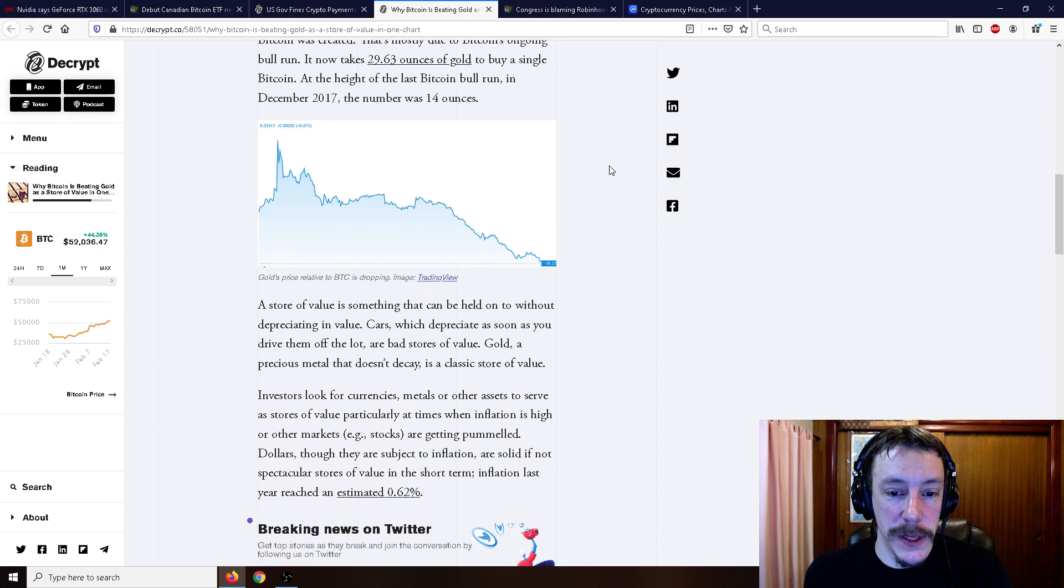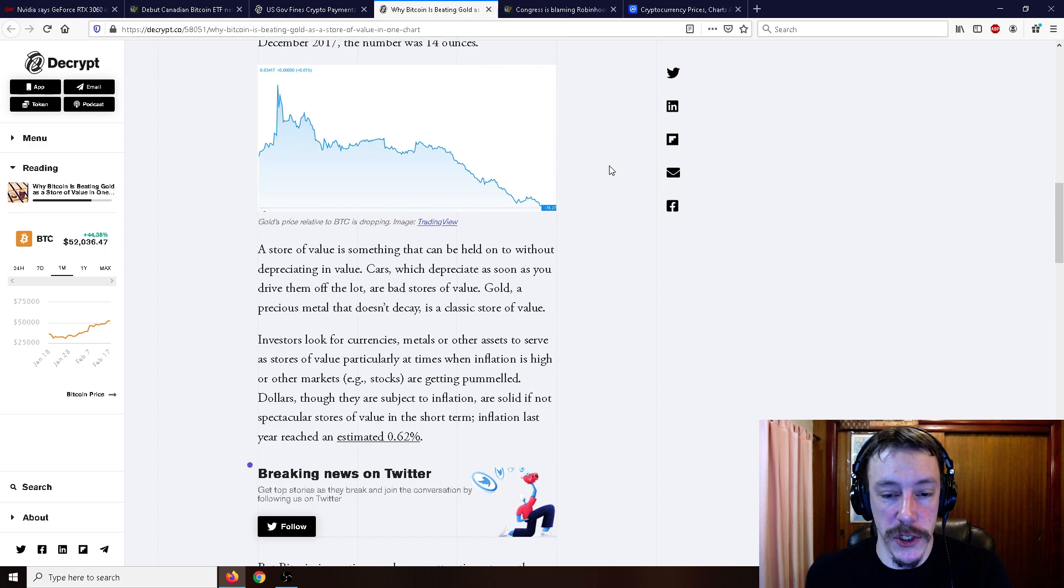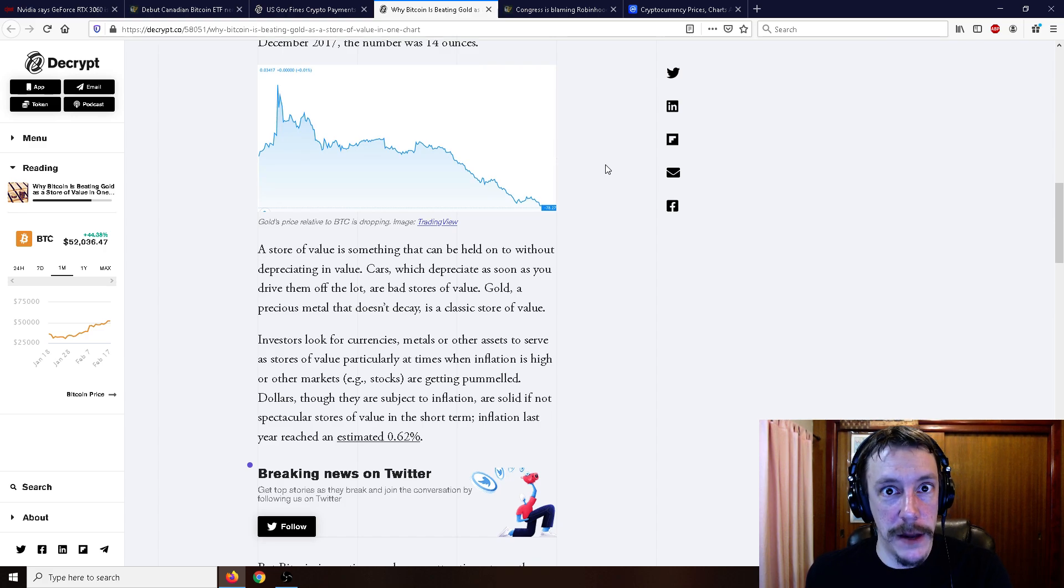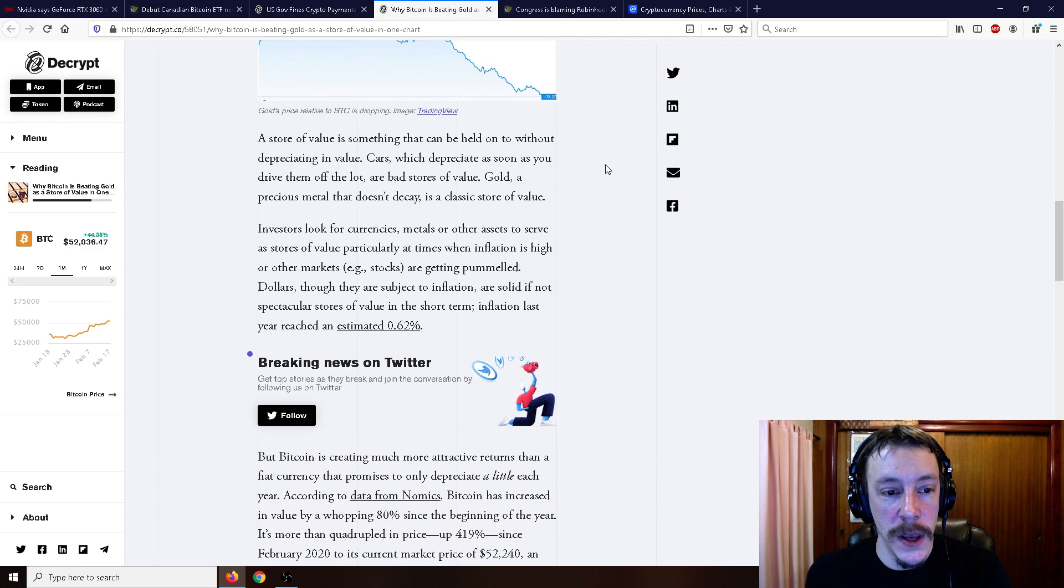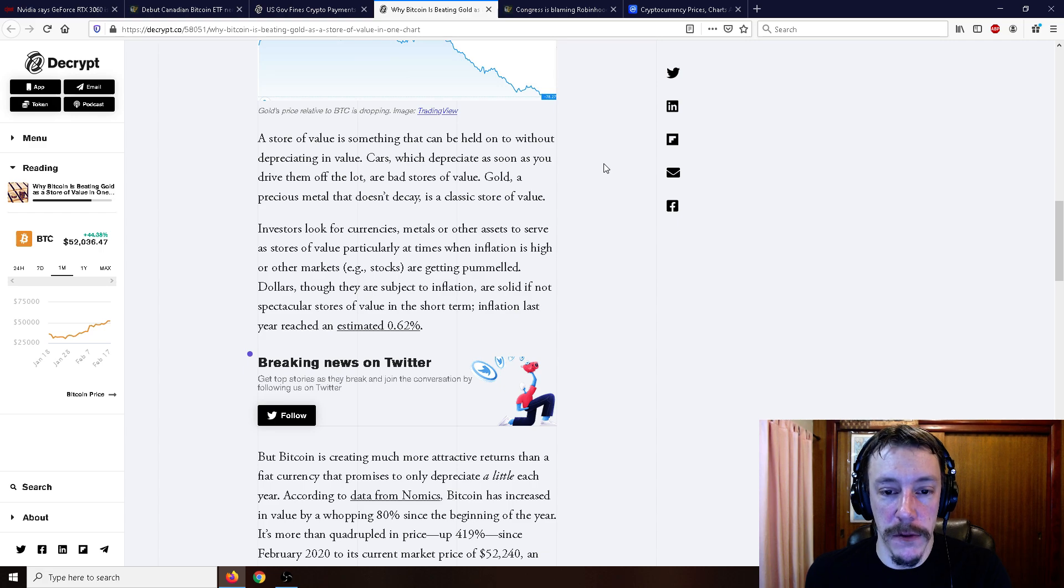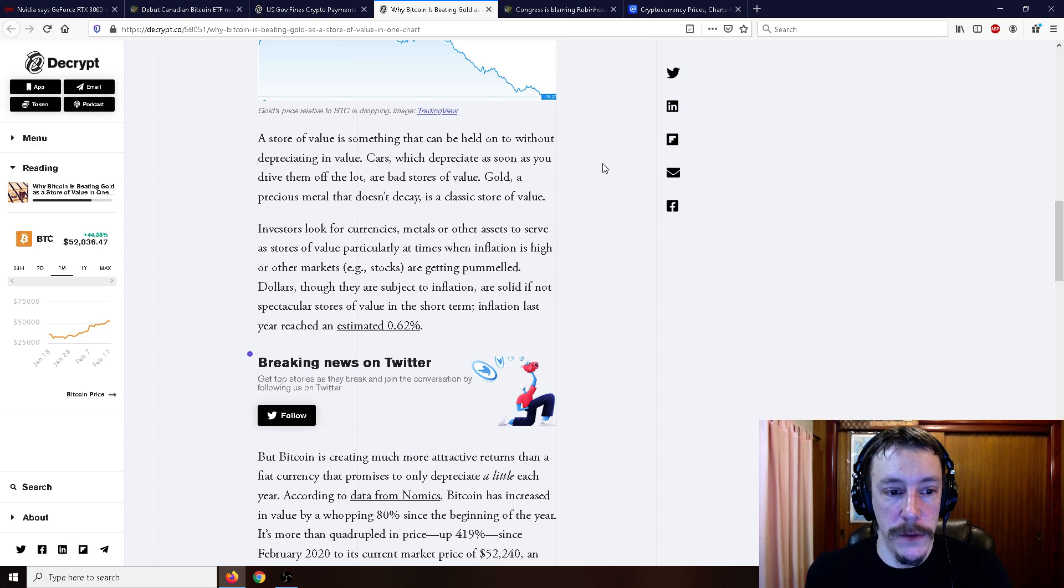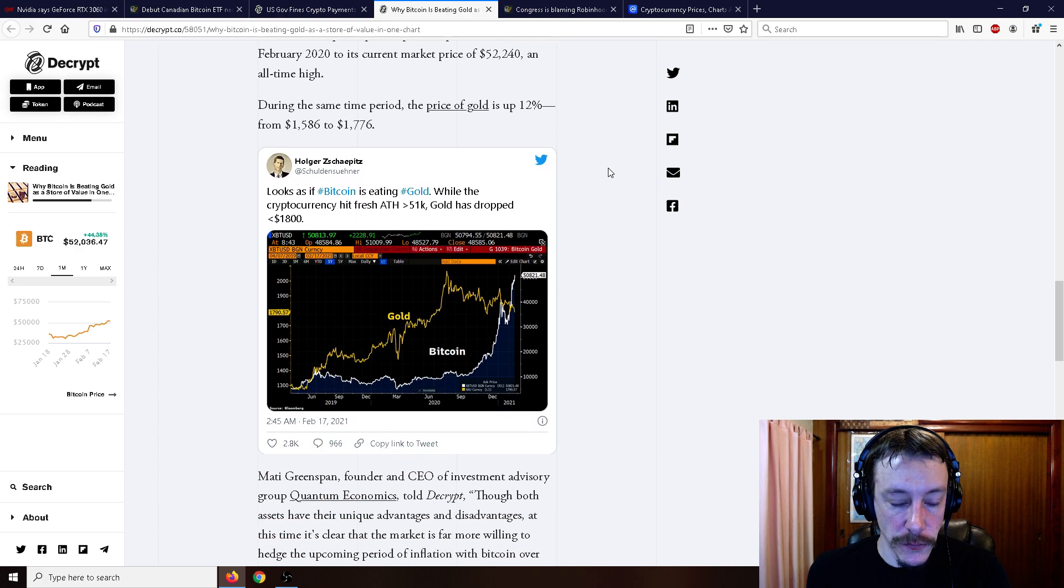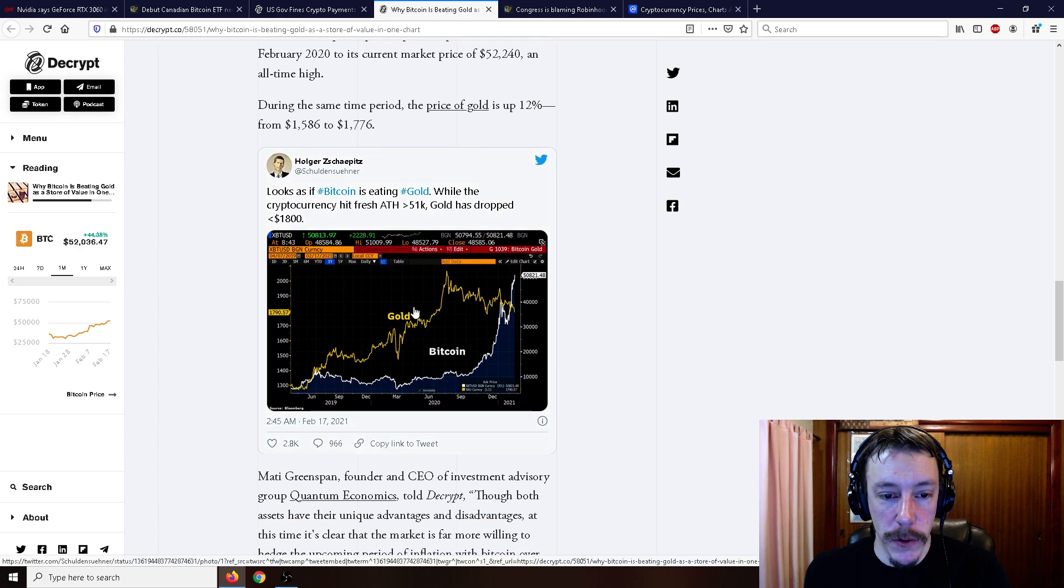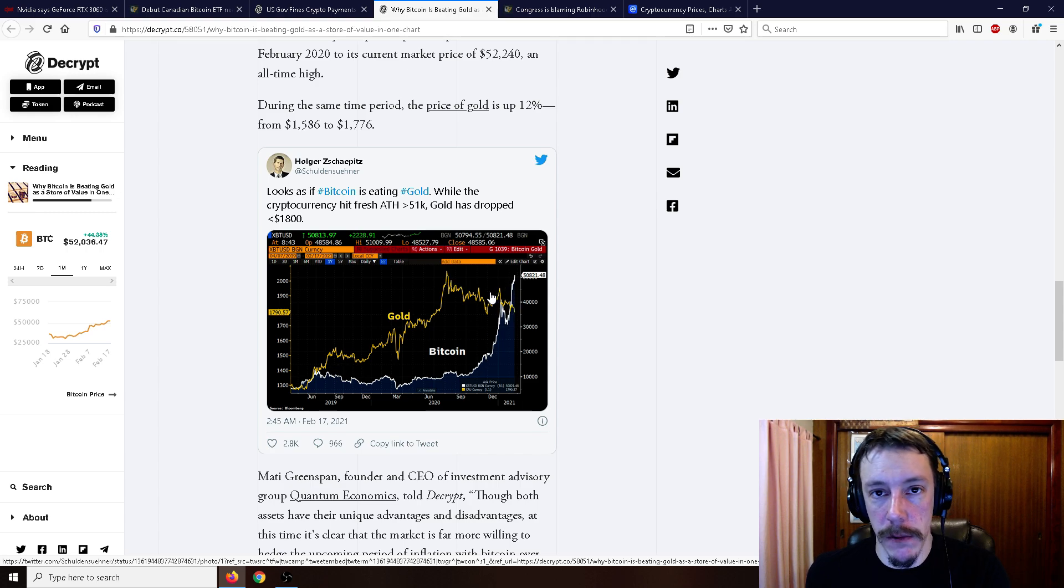A store of value is something that can be held on to without depreciating in value. Cars, which depreciate as soon as you drive them off a lot, are bad stores of value. Gold, a precious metal that doesn't decay, is a classic store of value. Investors look for currencies, metals, or other assets to serve as stores of value, particularly at times when inflation is high or other markets are getting pummeled. So basically the price of gold going up, up, up and then down, down, down. Meanwhile the price of Bitcoin is just consistently going up in price.